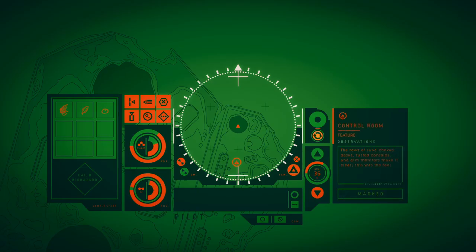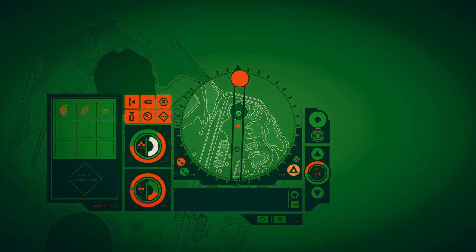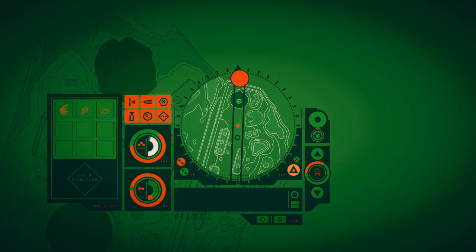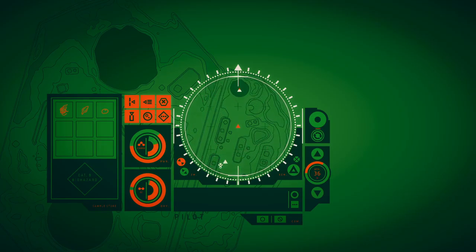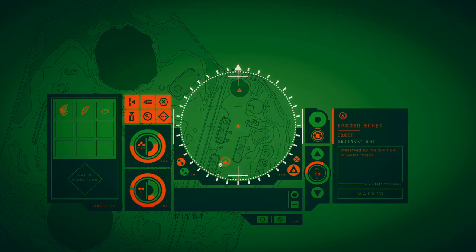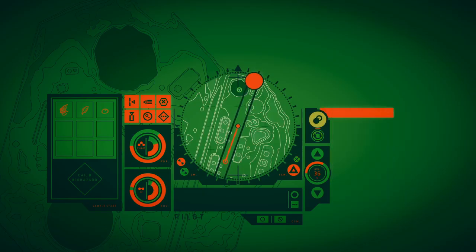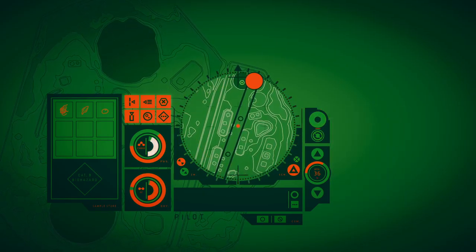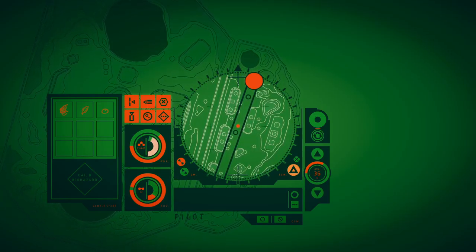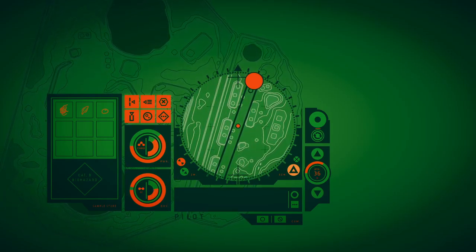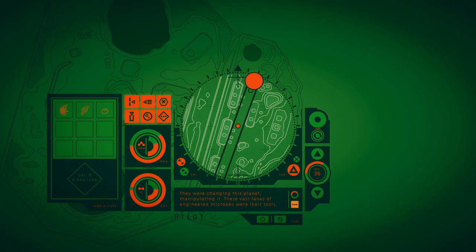The walls of sand, desks, rusted consoles and ding monitors make it clear this was the facility's control room. The walls of sand are scattered across the floor. Preserved by the low flow of water inside the control room, the smoothed out shapes of human bones are scattered across the floor. Here, this is where they controlled this place once. They were changing this planet, manipulating it. These vast tanks of engineered microbes were their tools.